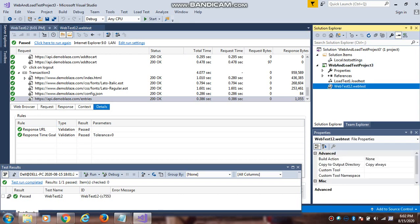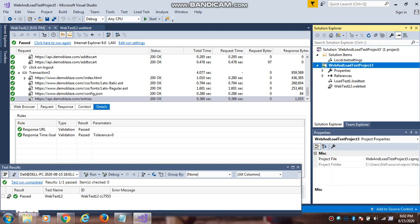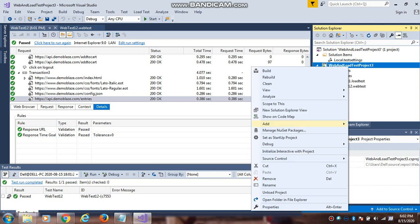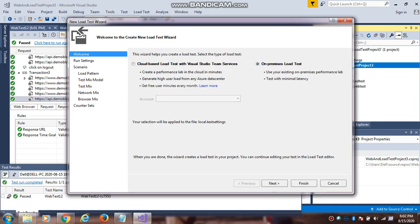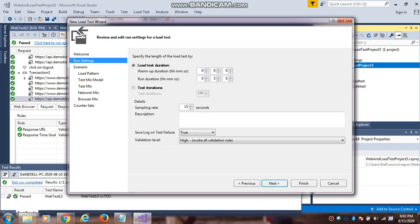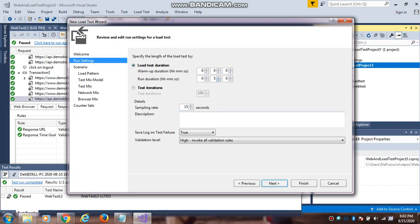Suppose if you want to create a new load test, what you can do is go to add, create new load test. There are two types - cloud based and on premise. Now I will explain on premise. I will give the time duration time is two minutes.